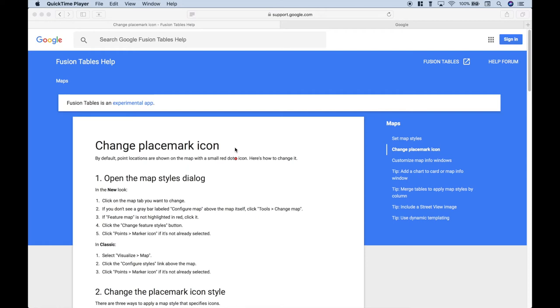Hello, everybody. In this data visualization tutorial, we're going to go over how you can change your placemark icons when you create maps with Google Fusion Tables.